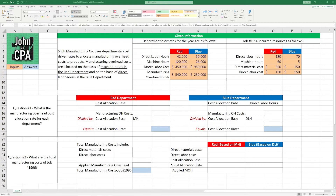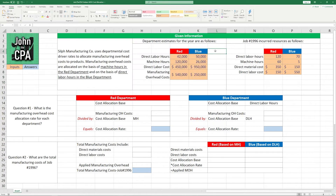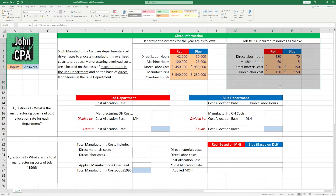And that's going to be reflected in question number one. The information for each of the departments can be found right here at the top. Each department has a certain number of direct labor hours, machine hours, direct labor costs, and manufacturing overhead costs. We'll get to the additional information over here when we get to question number two.